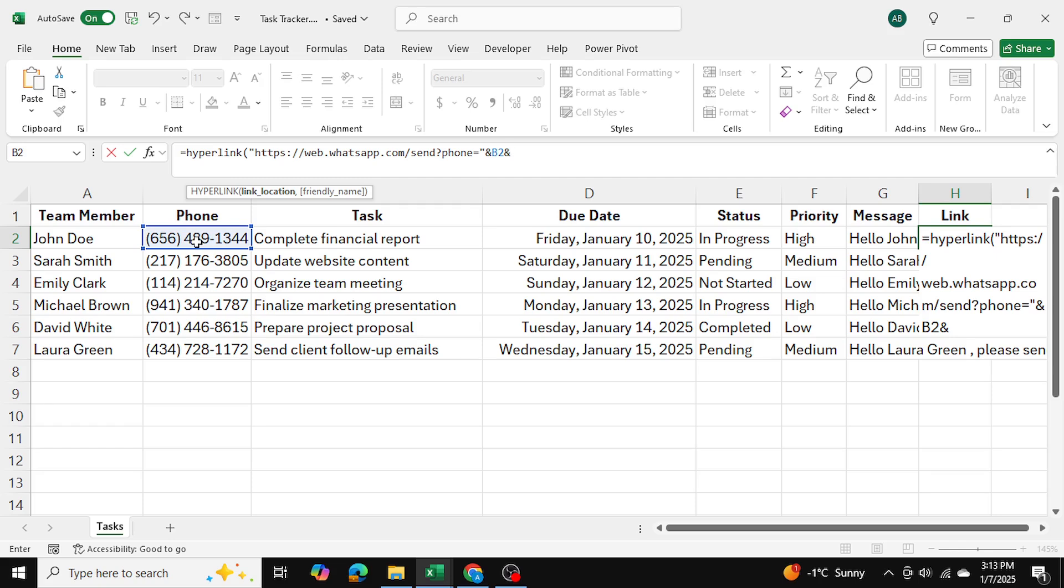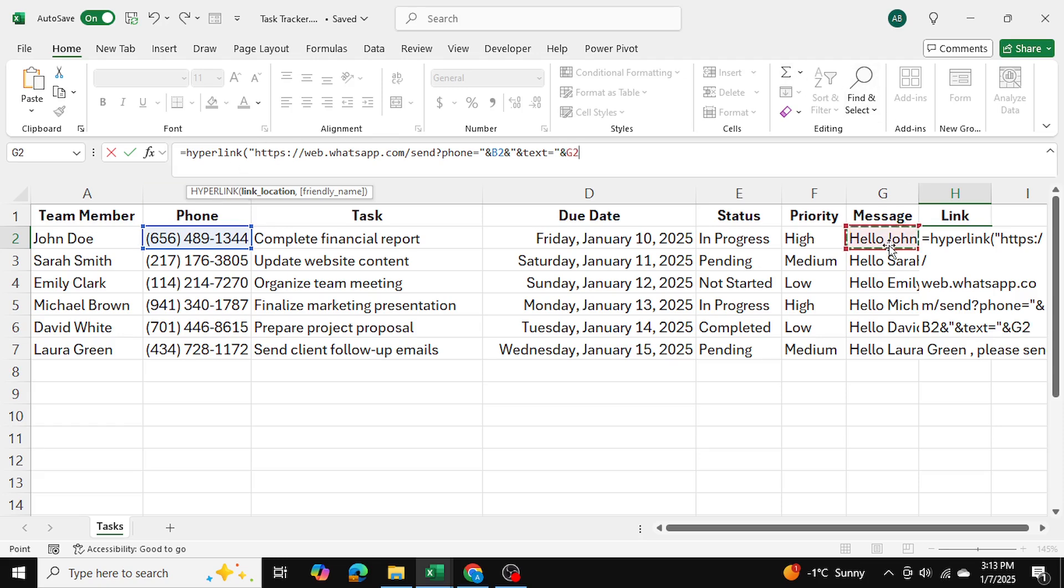And in double quotes, I'll write down and text equals to, and then I'll close the double quotes once again. And then I'll introduce the and function once again here. And I'll write down the text, which is cell G2 in this case. And then I'll write down comma. And after that, the friendly name. So what name should this cell over here have for us to click on?